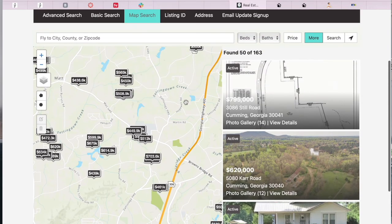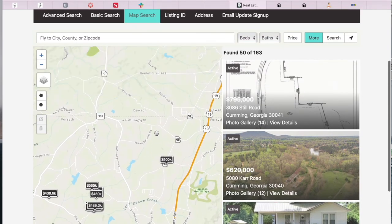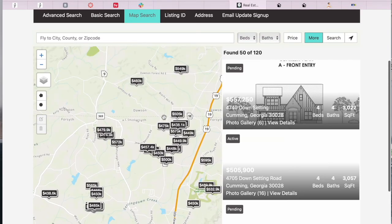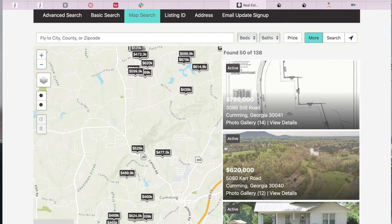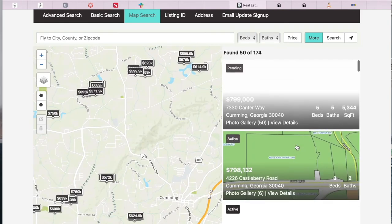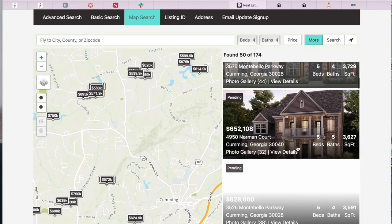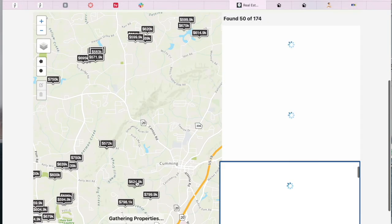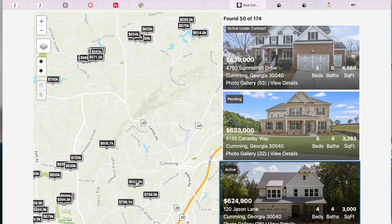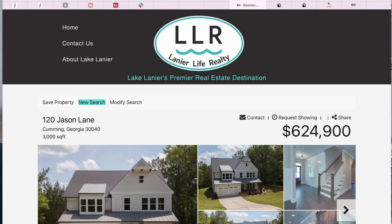It is interactive. The visitors can scroll through it, and they can click on numbers, on prices, and they will see the properties that have that price. They are also able to click on the properties that show up on the right and see the details of that property.